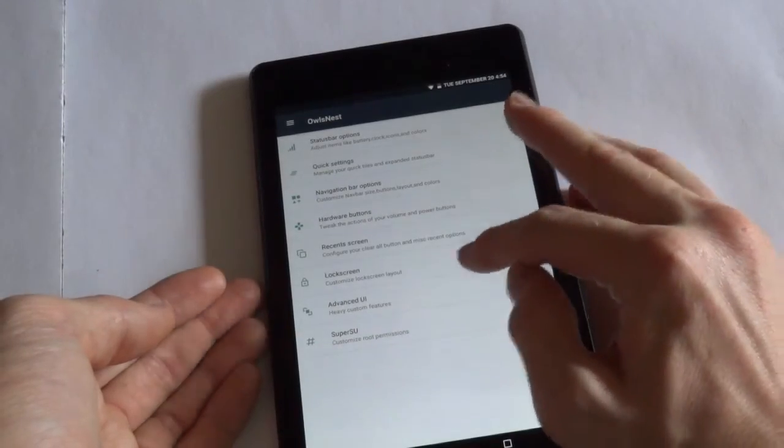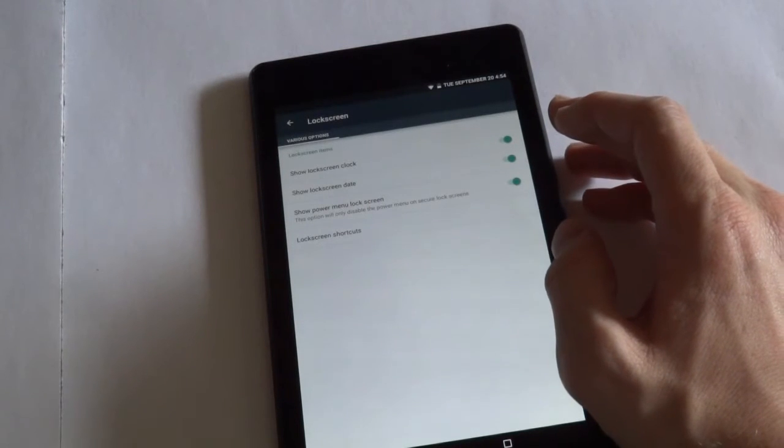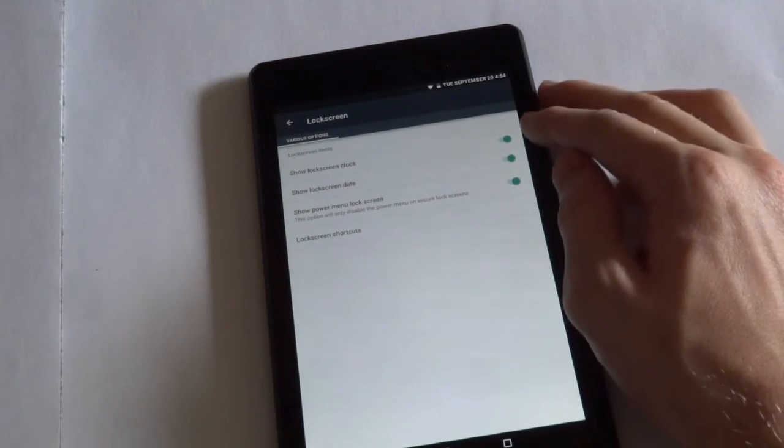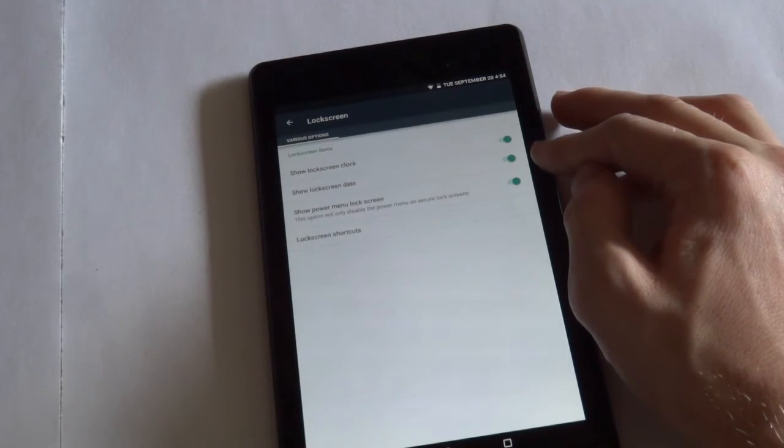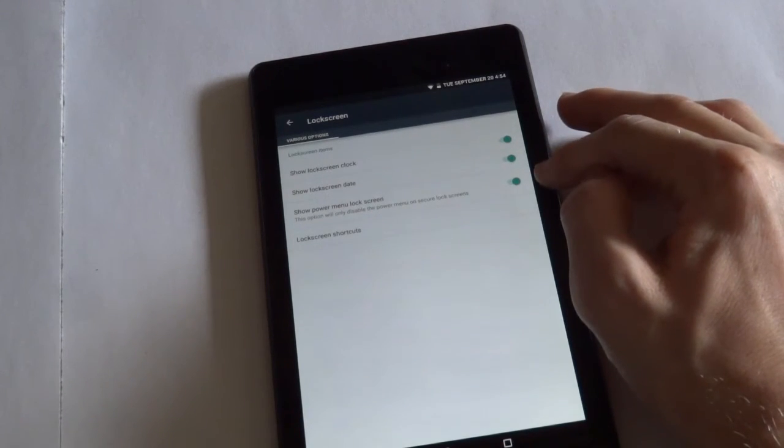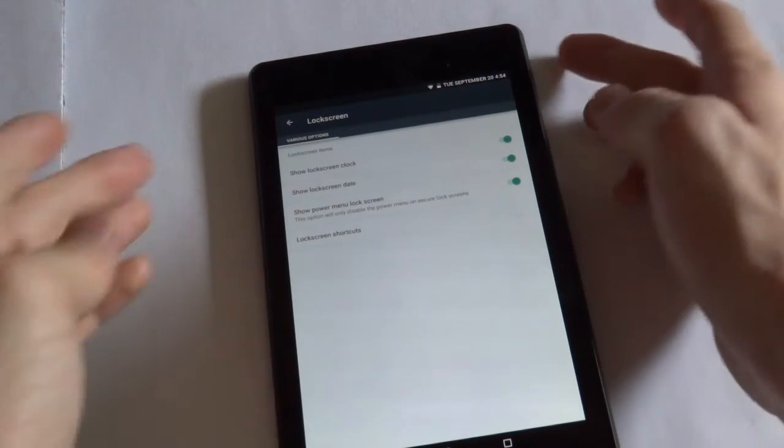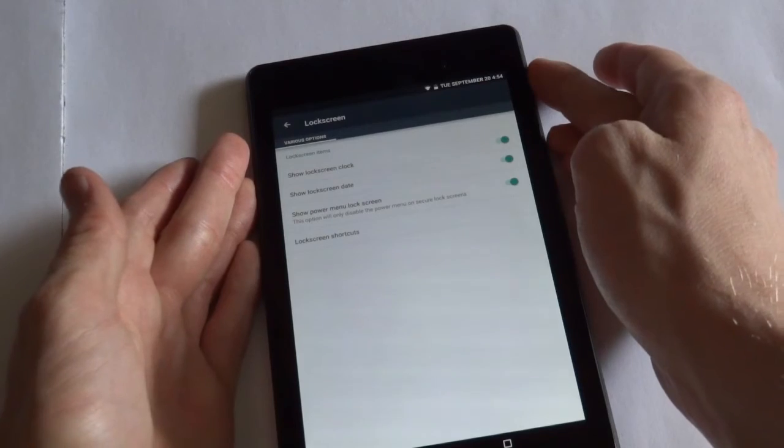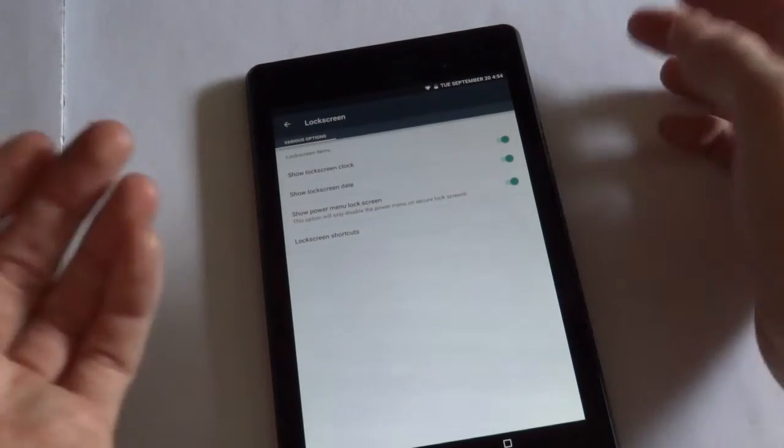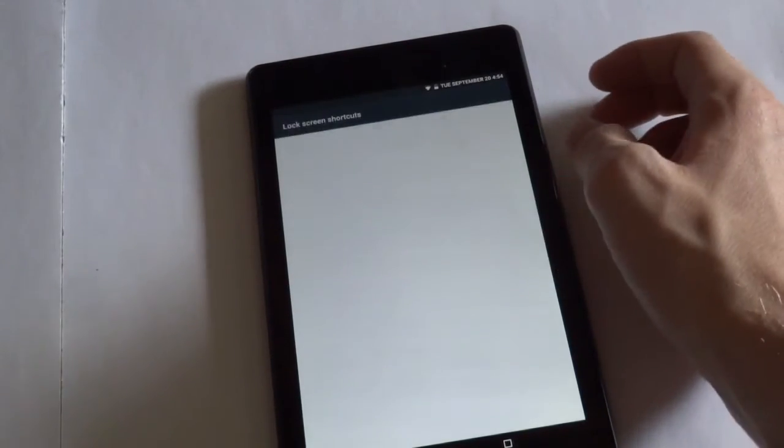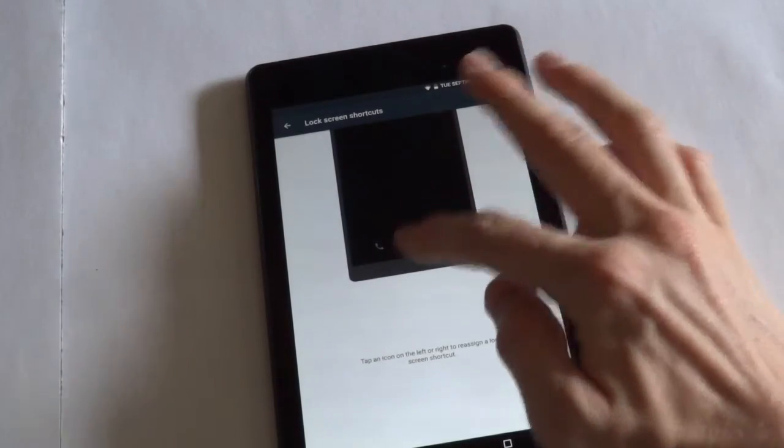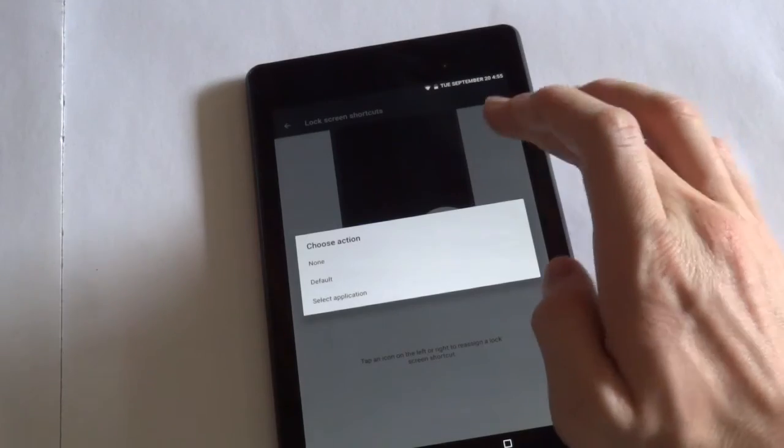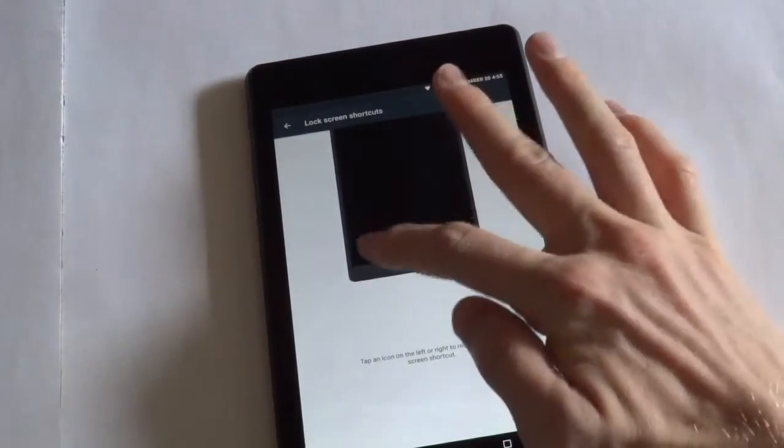And now let's go into lock screen. There are a few lock screen options. For example, show lock screen clock. You could disable that or disable the date or disable the power menu from the lock screen. So if you were in the lock screen and you hold down on the power button, it wouldn't show it. And then you can also modify the lock screen shortcuts. Just tap one of the icons and choose what app to do.